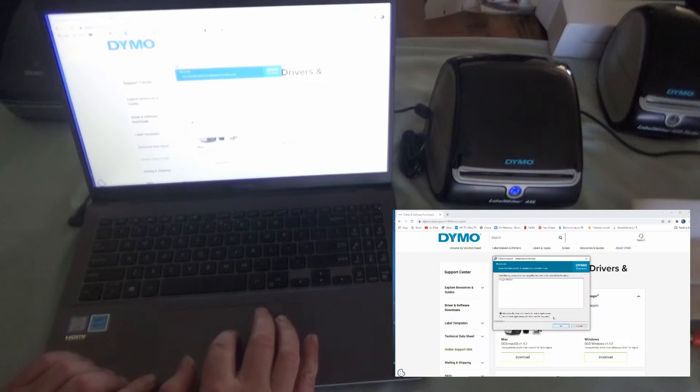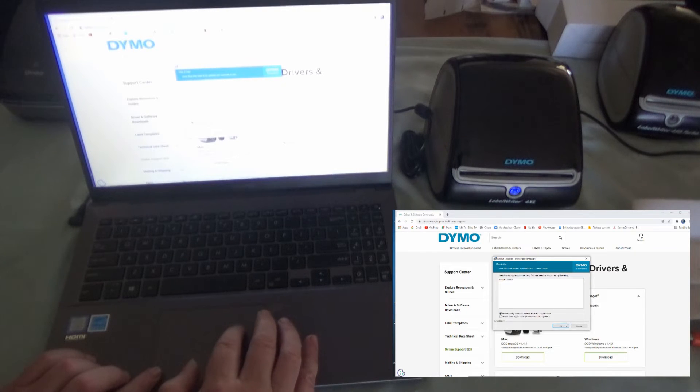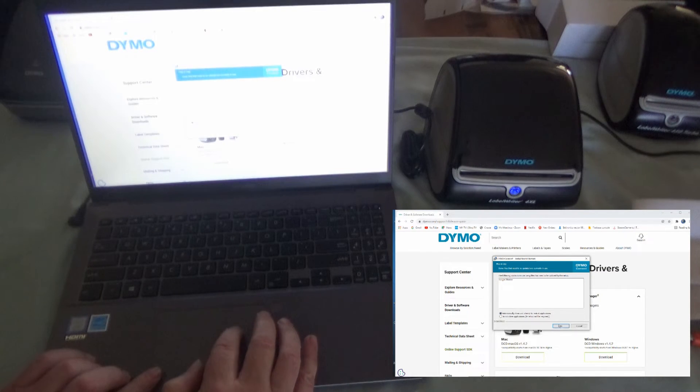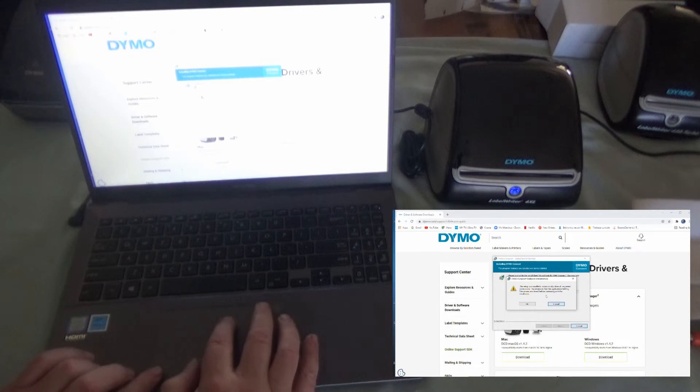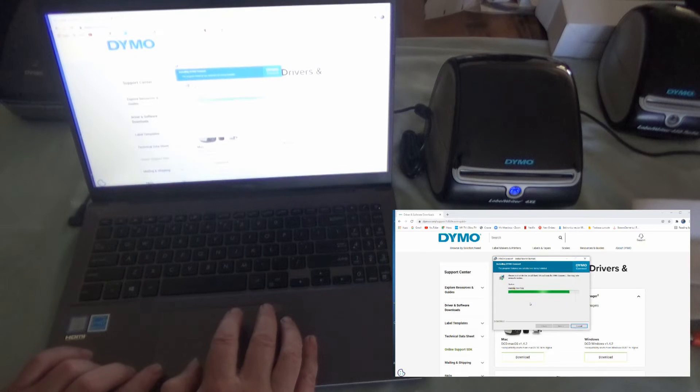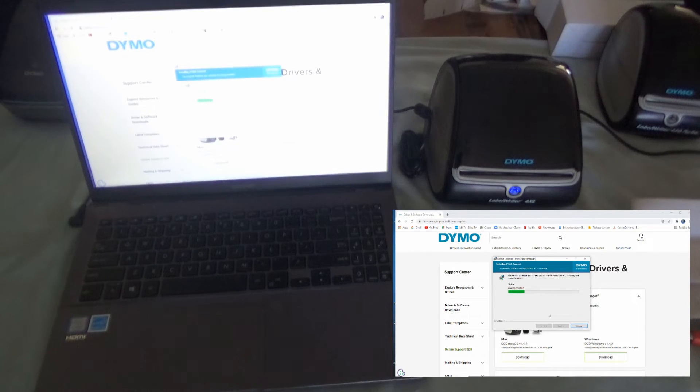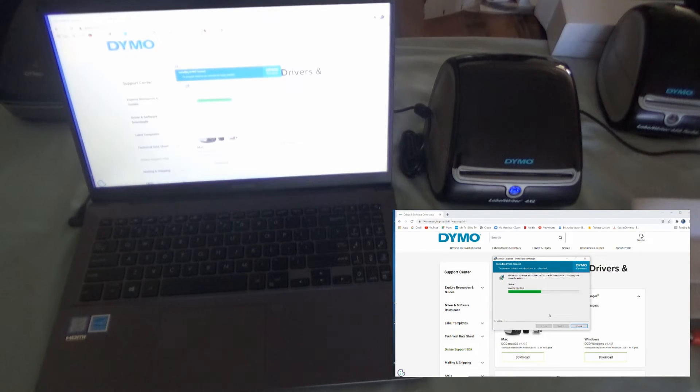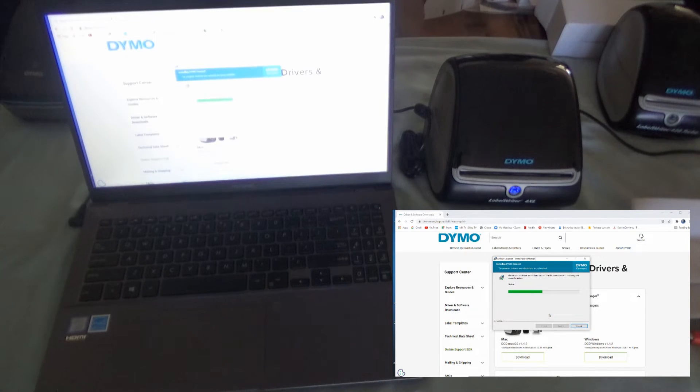It says something's using files that need to be updated by the setup. Automatically close and attempt to restart. Okay, we'll do that. Setup was unable to automatically close. We'll just go okay. It was Google Chrome, so it should be able to carry on and do its thing. It's probably because I had it installed on here before, and then I just uninstalled it to try and make this a bit more like what you'd see.